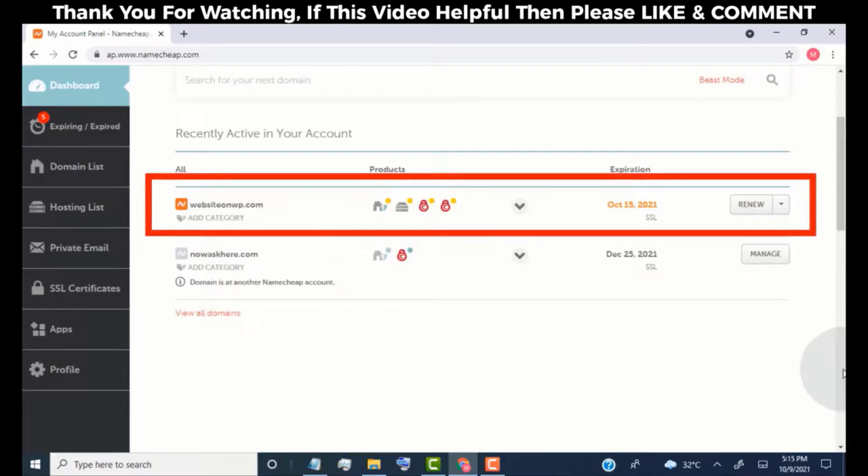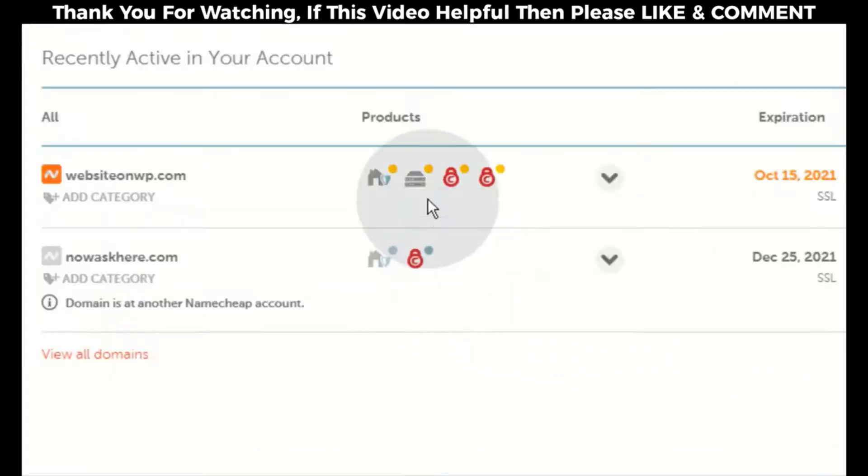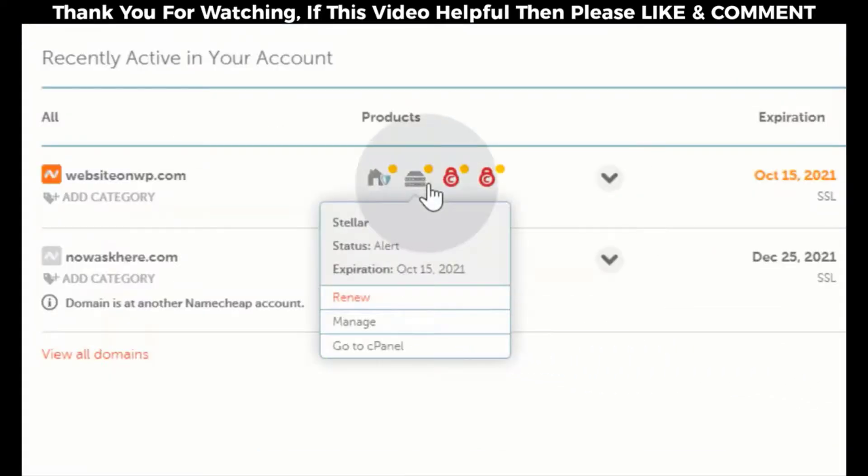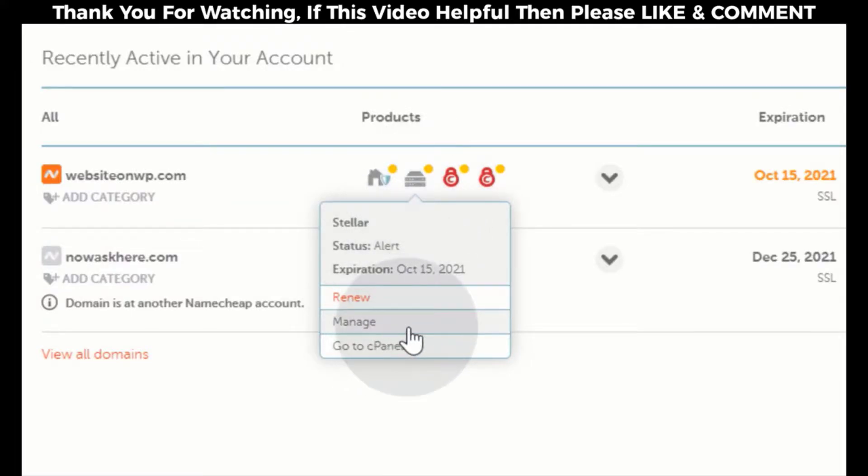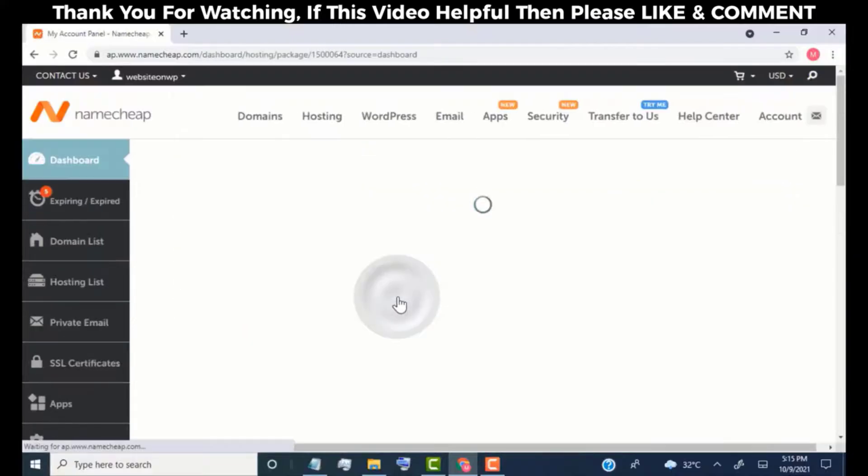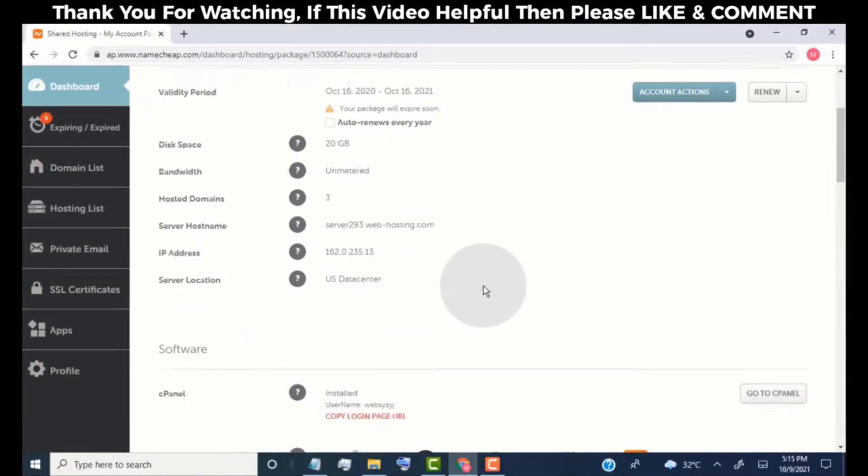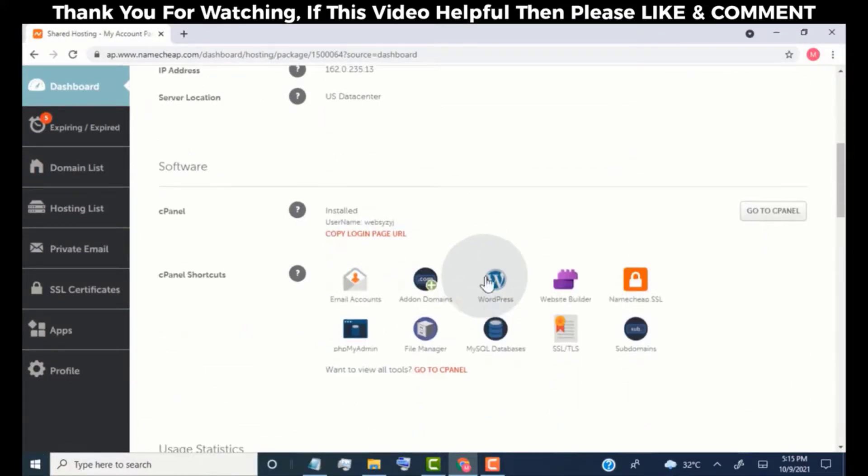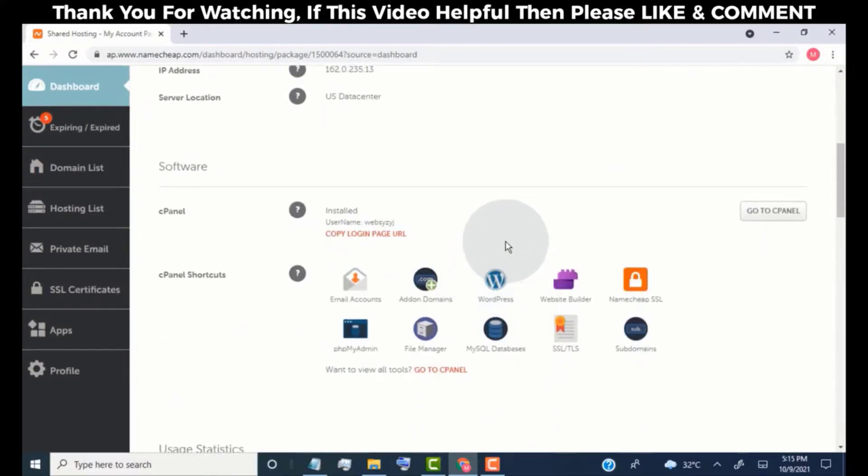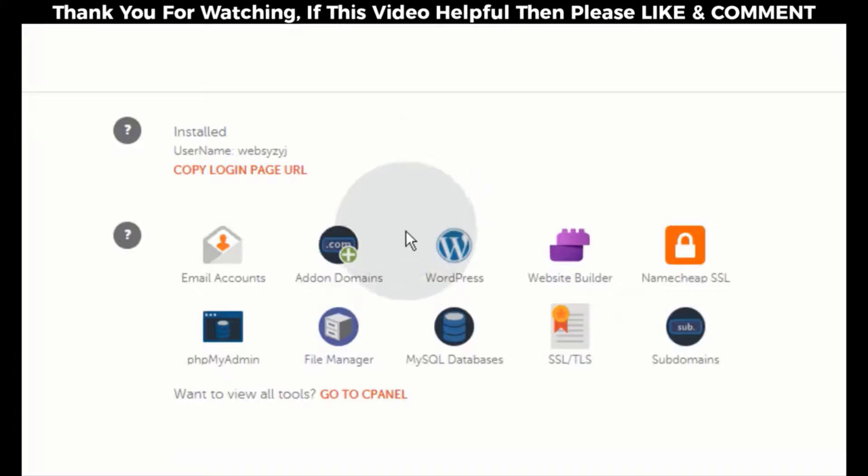Now, we need to install WordPress on our website. Simply hover on the hosting icon, and then click on Manage. Now scroll down. Here you can see the WordPress icon, simply click on it.